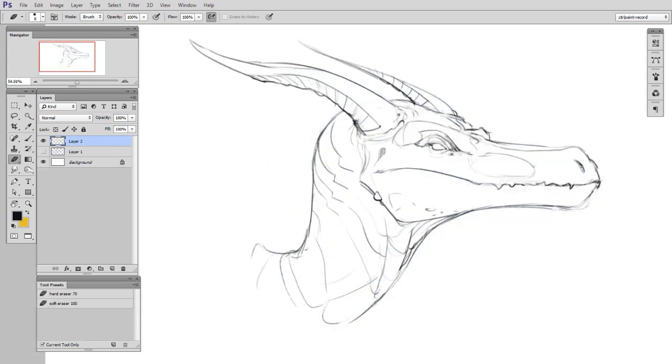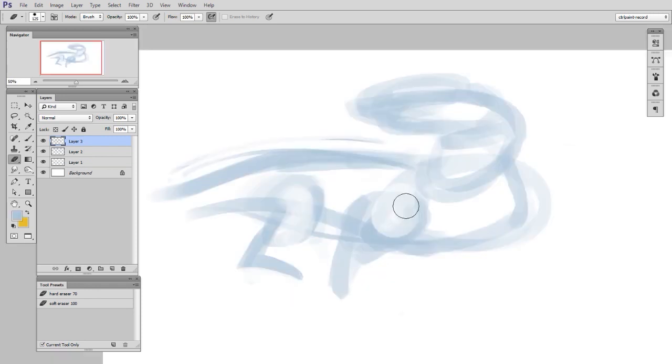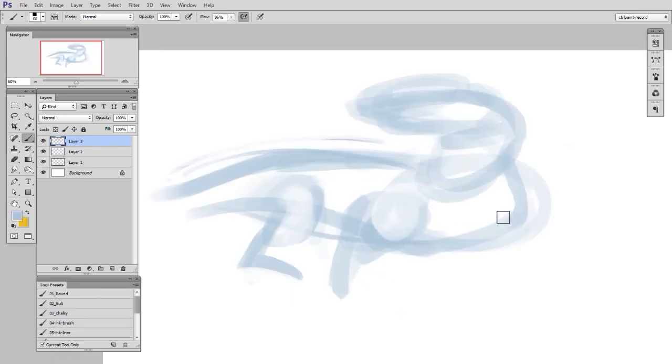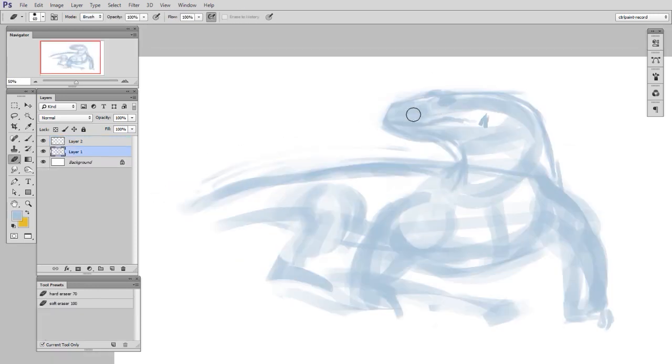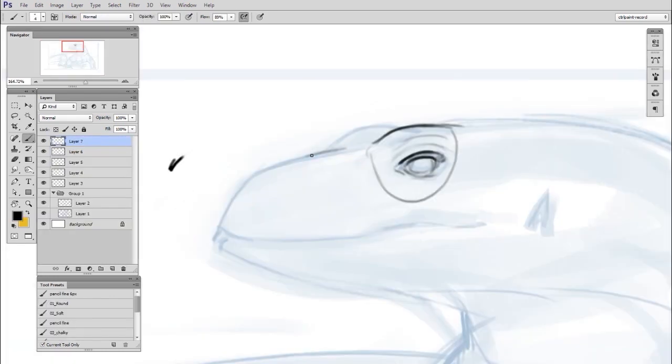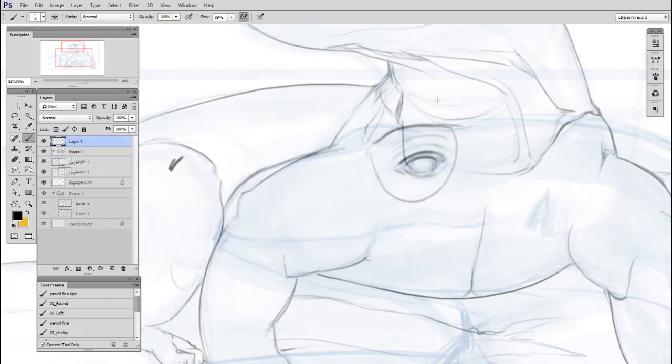So when drawing a dragon like this, we can say that the technique is exactly the same as it was for drawing from reference. We start rough, we refine the rough, and then eventually we slow down, zoom in, and make careful controlled lines.